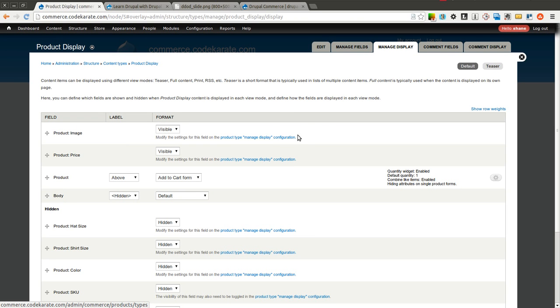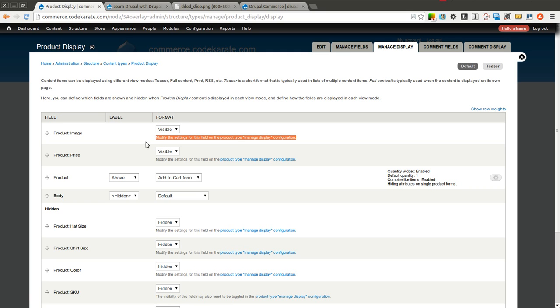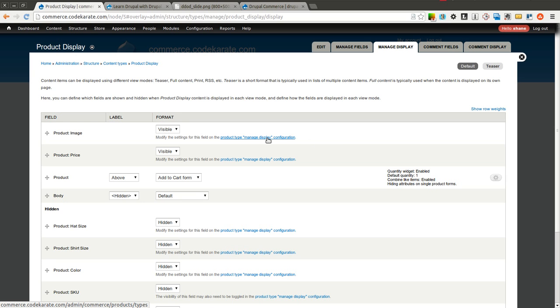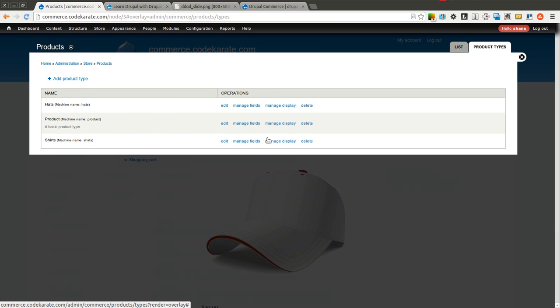But you'll notice there's a little piece of text right here that says, if you want to modify the settings for this field, you need to do that on the Product Type, Manage Display Configuration Page. So we're going to go ahead and click on that.